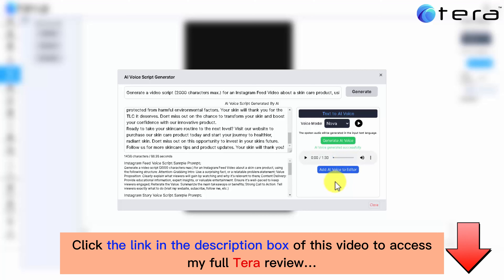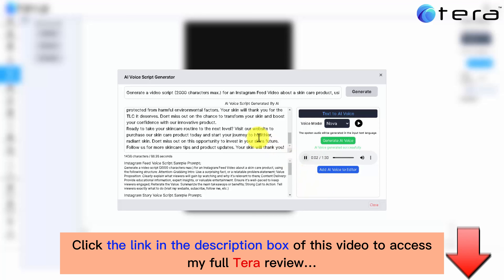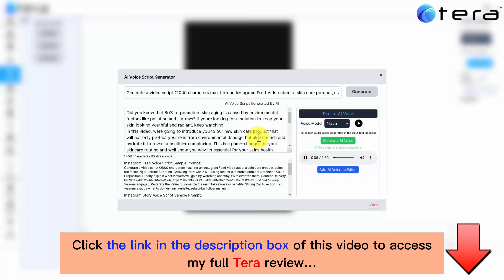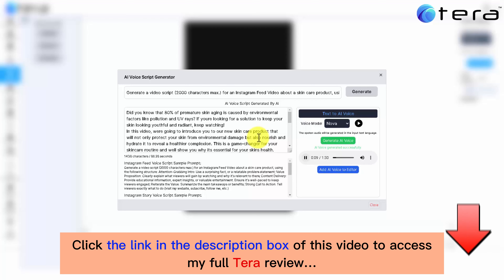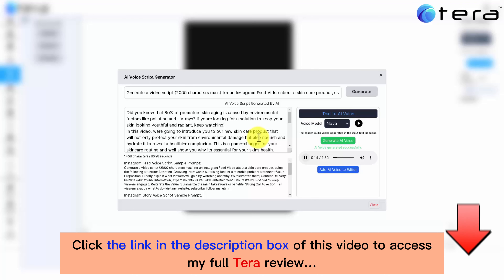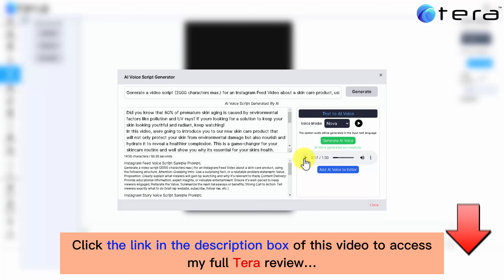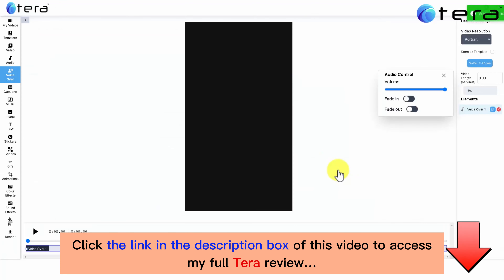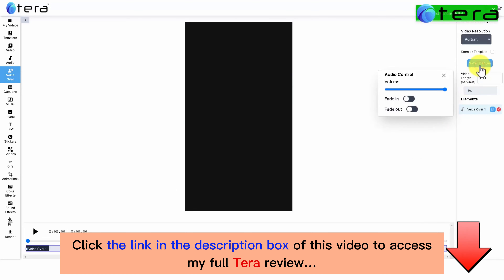Great! Let's take a look and listen to how human-like it sounds. Did you know that 80% of premature skin aging is caused by environmental factors like pollution and UV rays? If you're looking for a solution to keep your skin looking youthful and radiant, keep watching. In this video, we're going to introduce you to our new skincare product. That sounds just awesome. Let's add it to the editor by clicking on the blue button, and let's save changes, which we recommend you do constantly while creating your video.